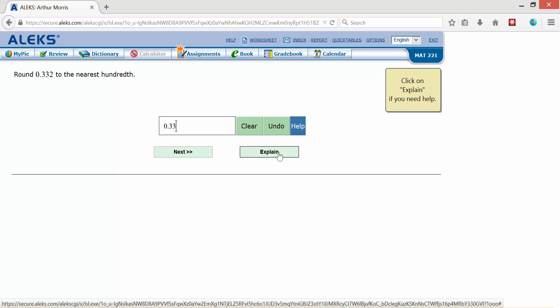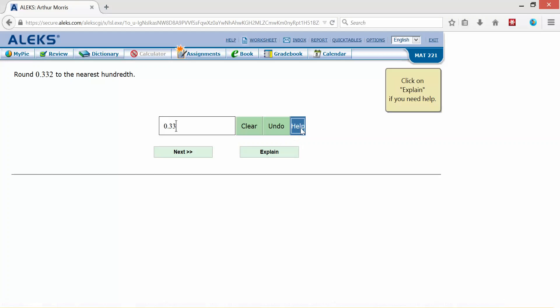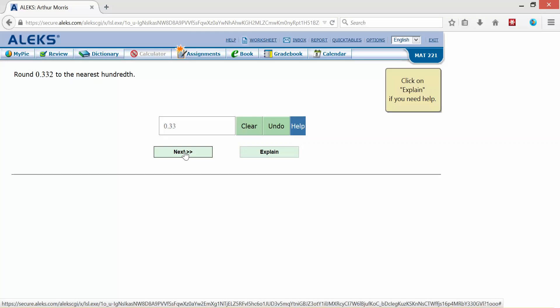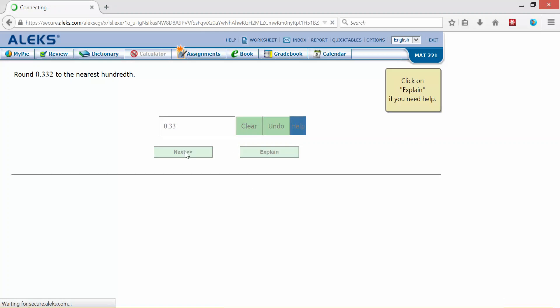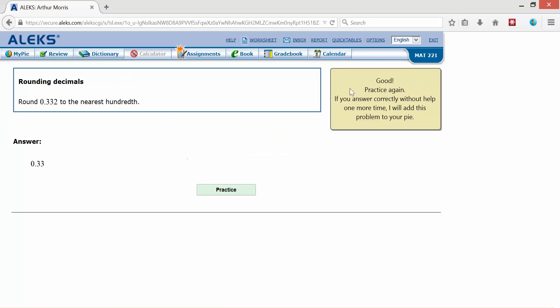Now if I need help, I click explain or help. Good, practice again. If I answer another one without help one more time, I will add this problem to your pie, meaning that topic will be considered mastered.